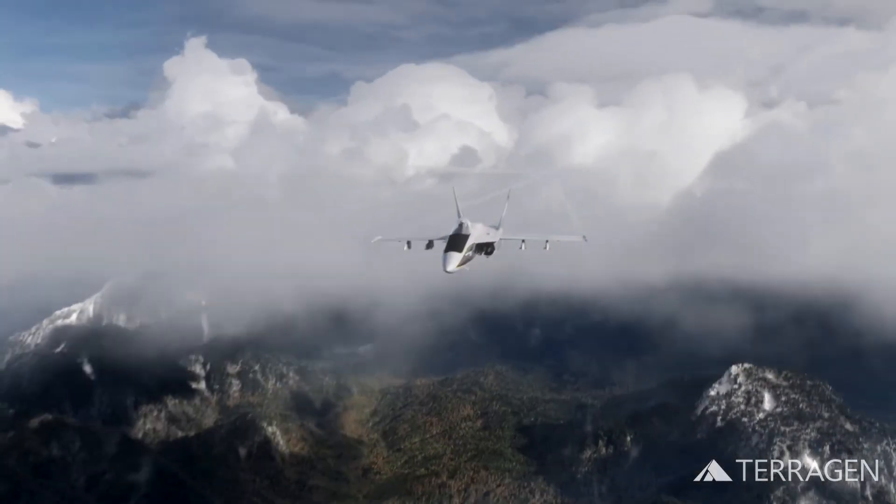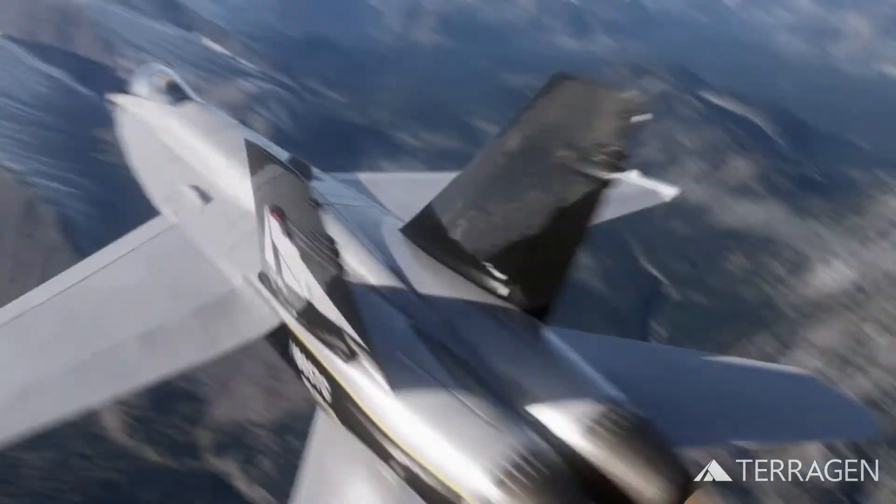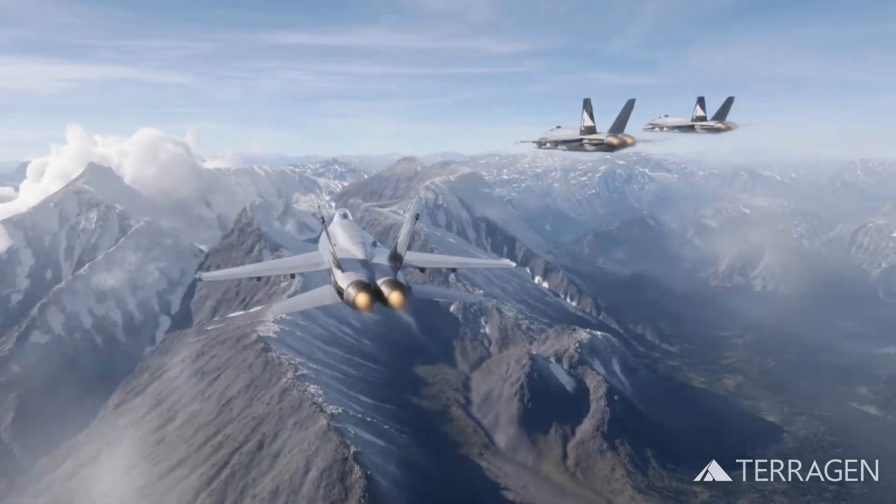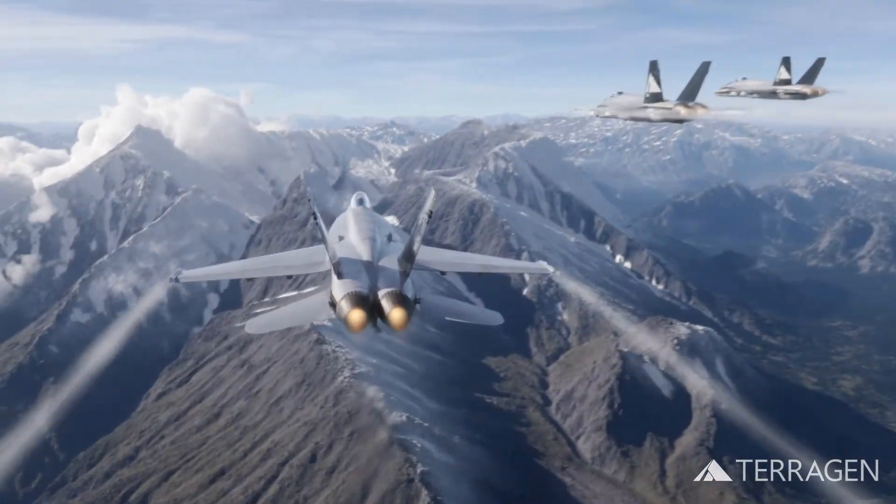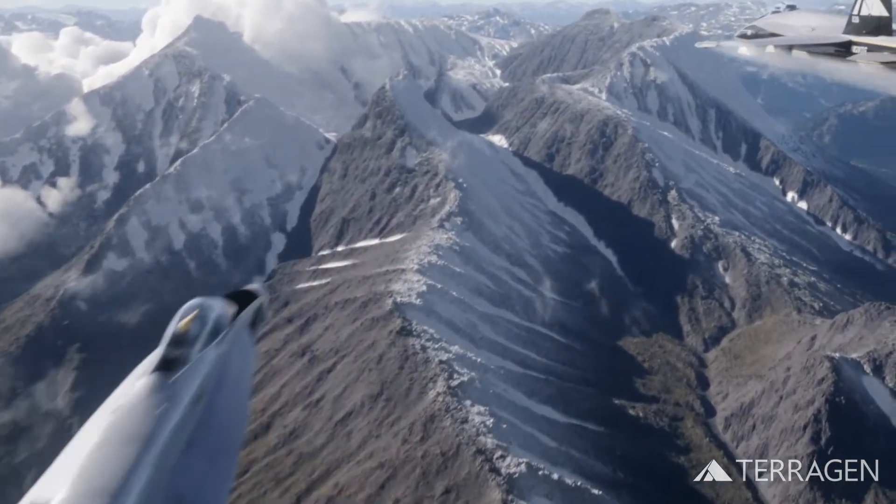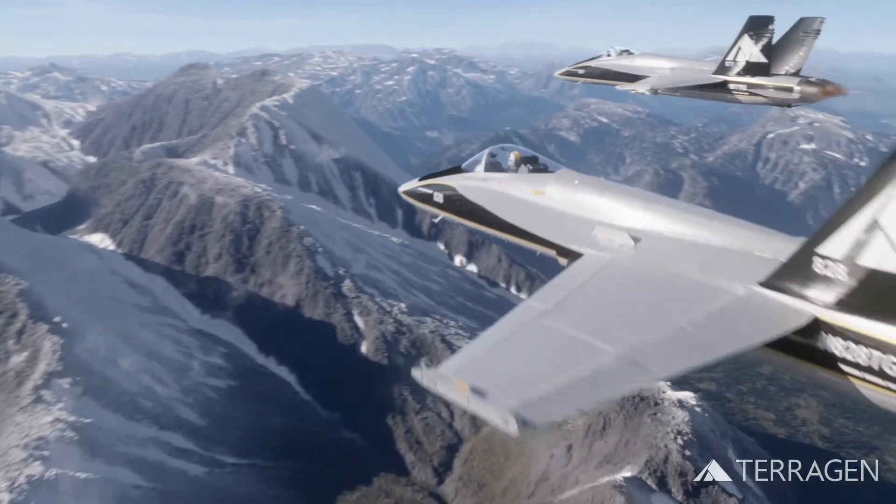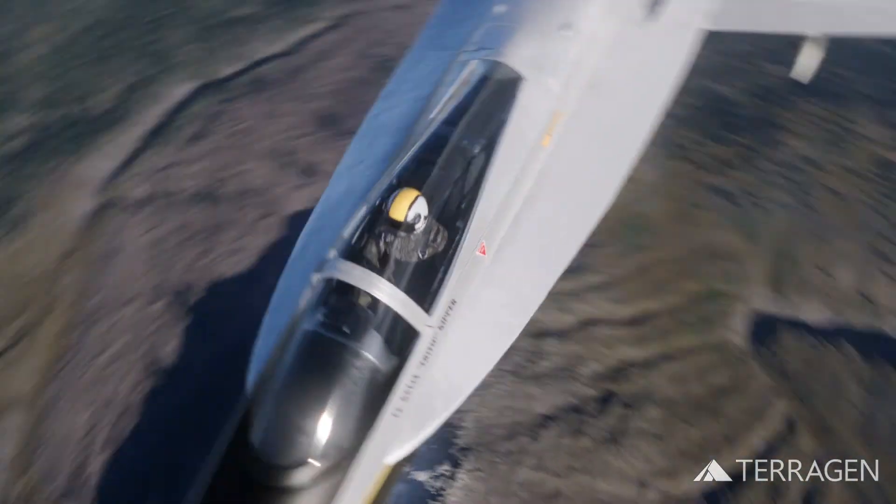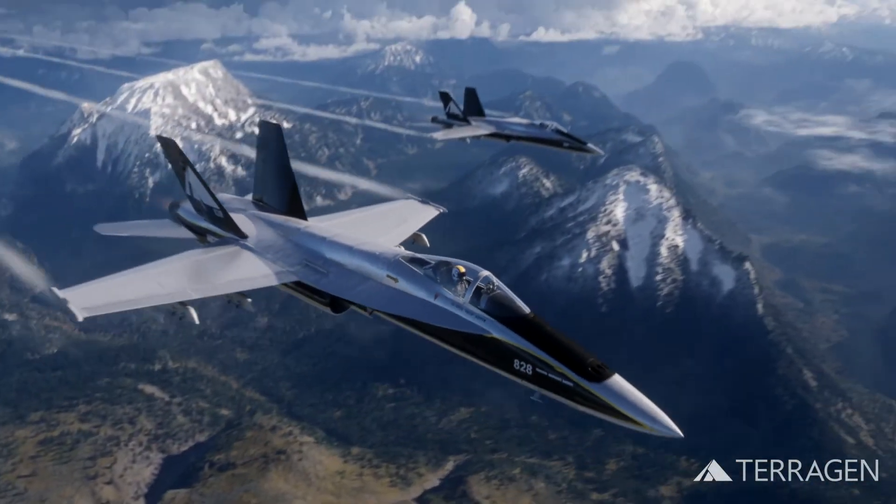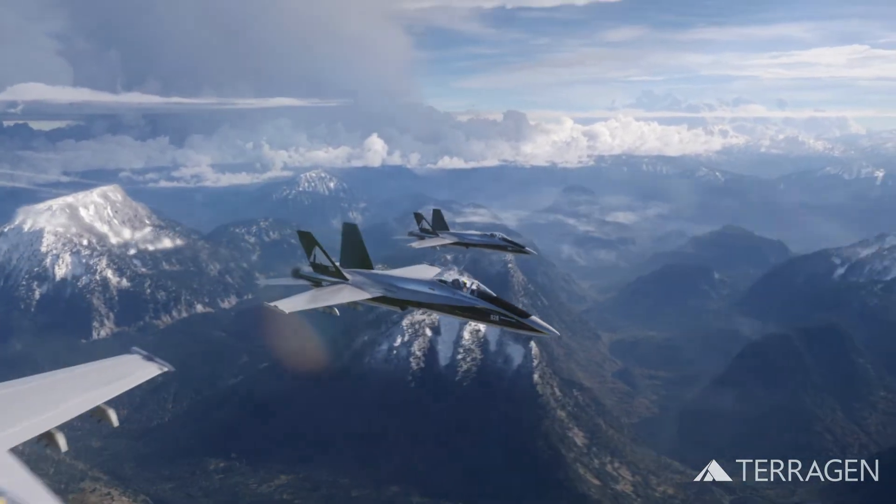We tested both render methods for our shot, and the most noticeable differences were in the shadows, especially in the trees on the shadowed sides of the mountains. In these areas, the Path Tracer provided more detail and was slightly better at integrating the trees with the landscape.